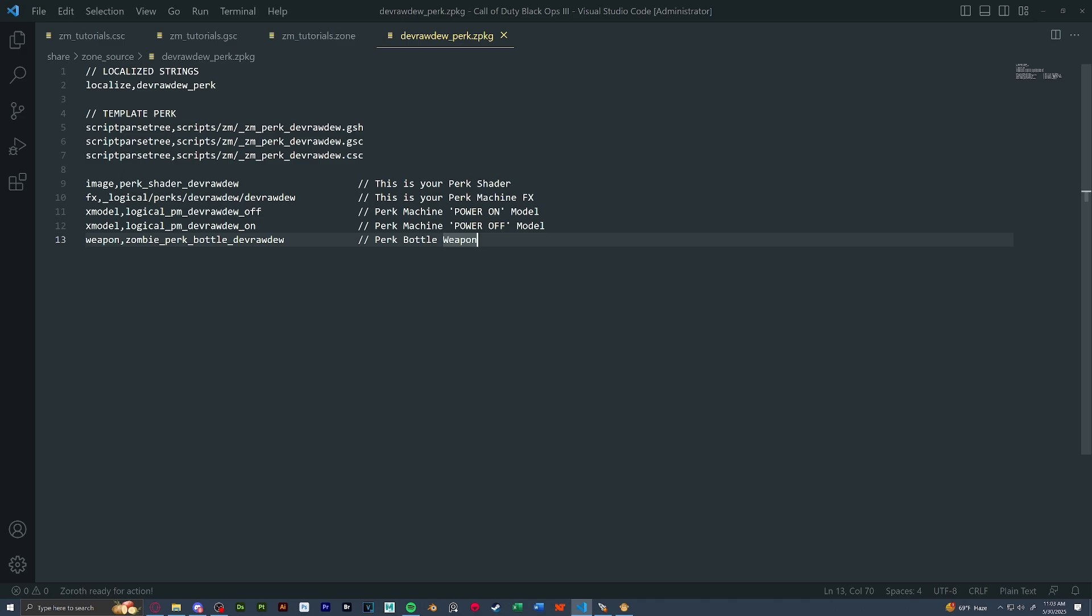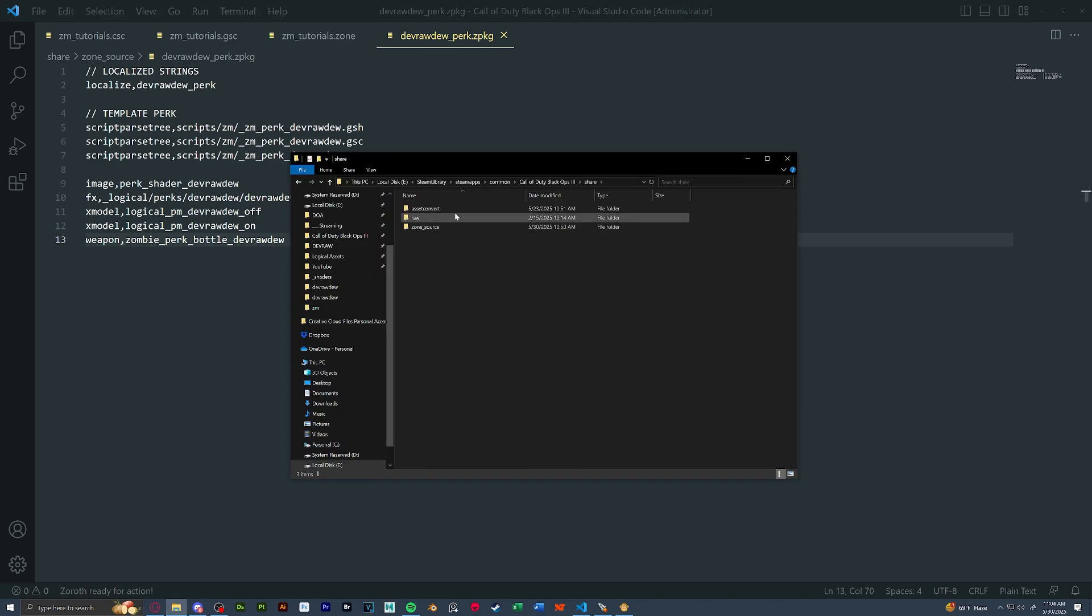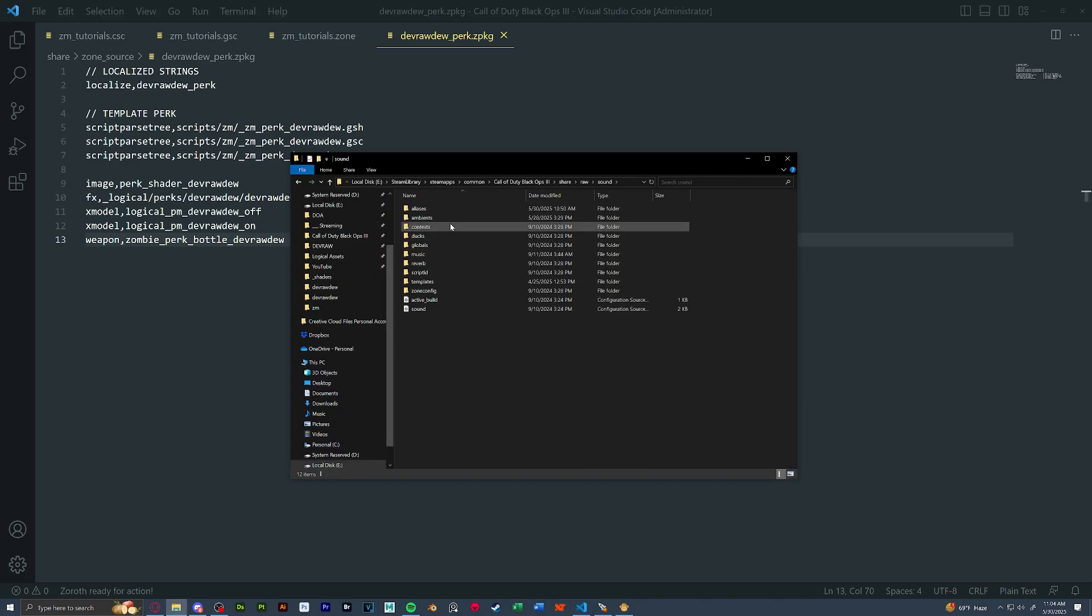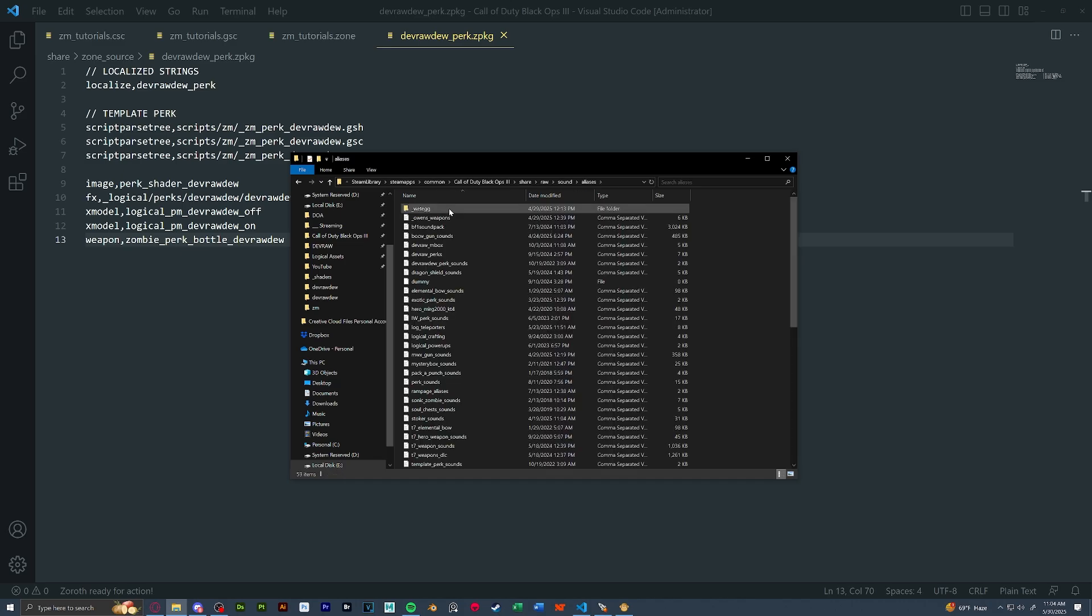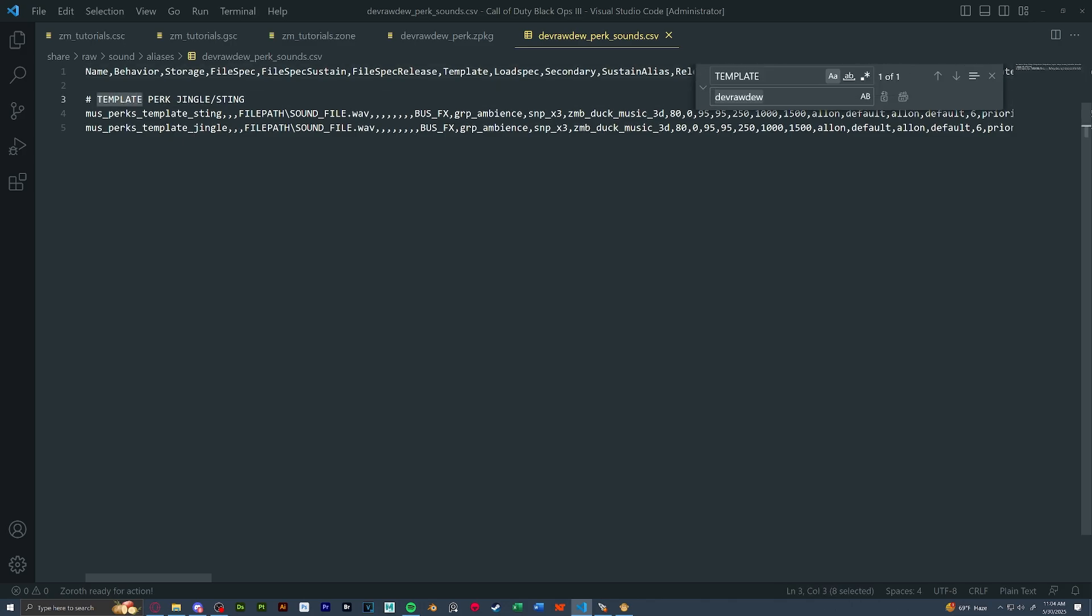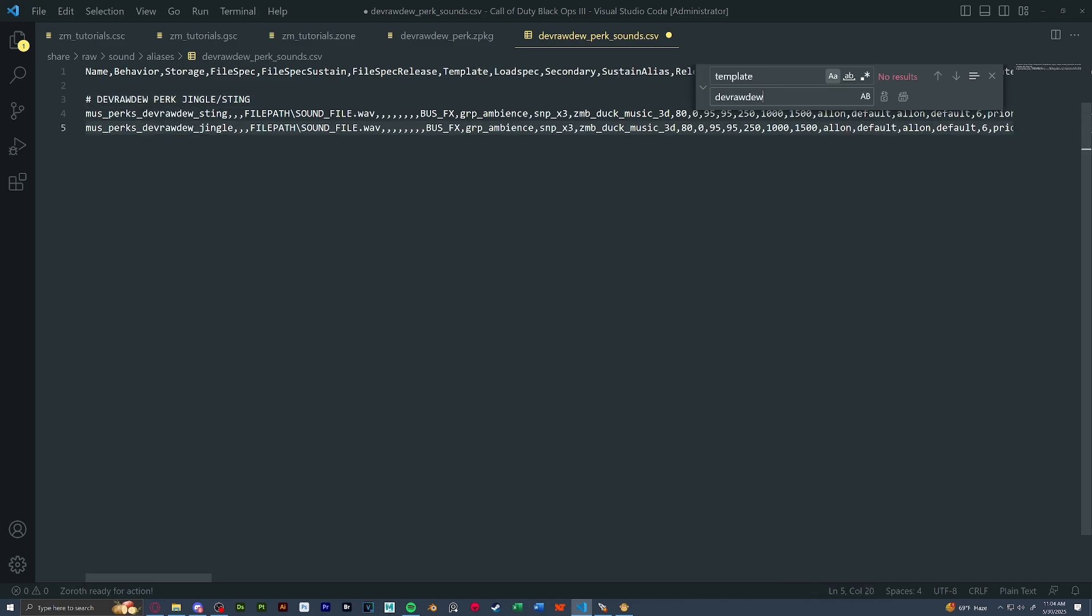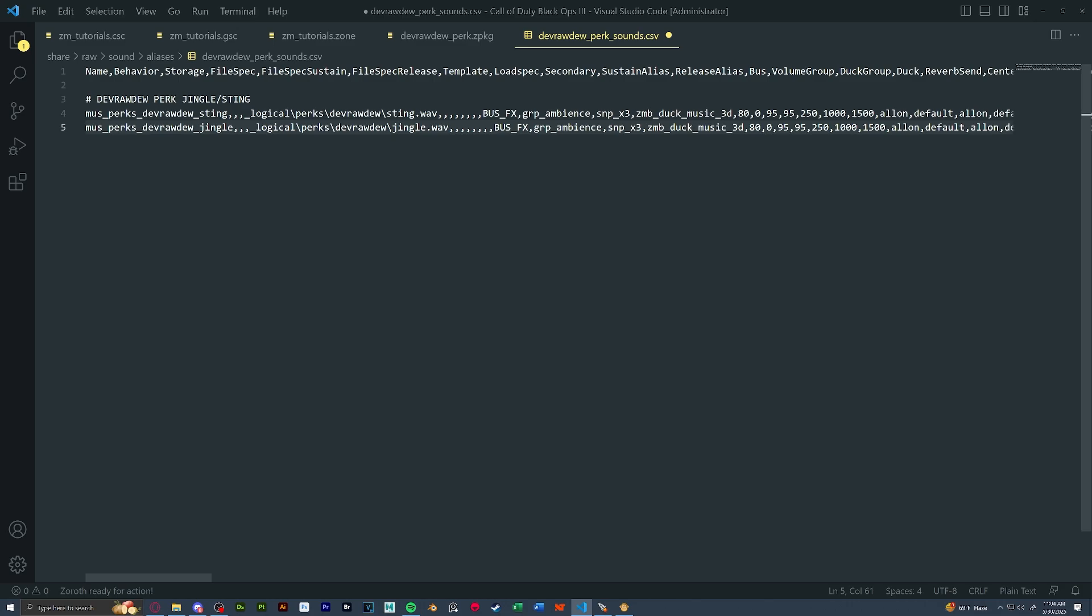Next, let's set up our sounds. So we're going to go to share raw sound aliases and we're going to open up our perk perk sounds and we're going to rename all of our template stuff to our perk. So make sure that the capitals stay capitals and the lower cases stay lower cases. Next, we're going to put the file path and sound file of our sting and jingle. I have mine set up as such.